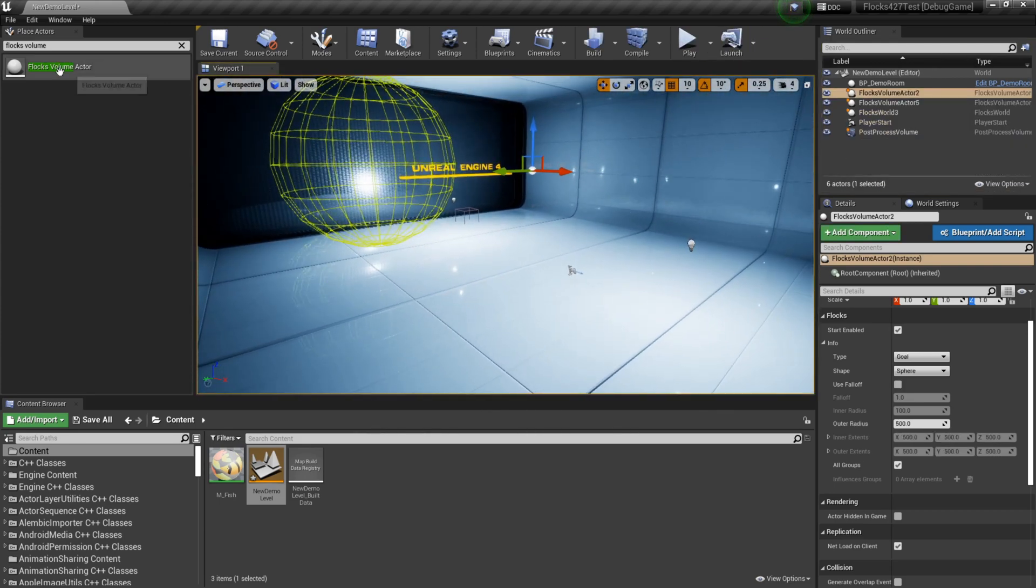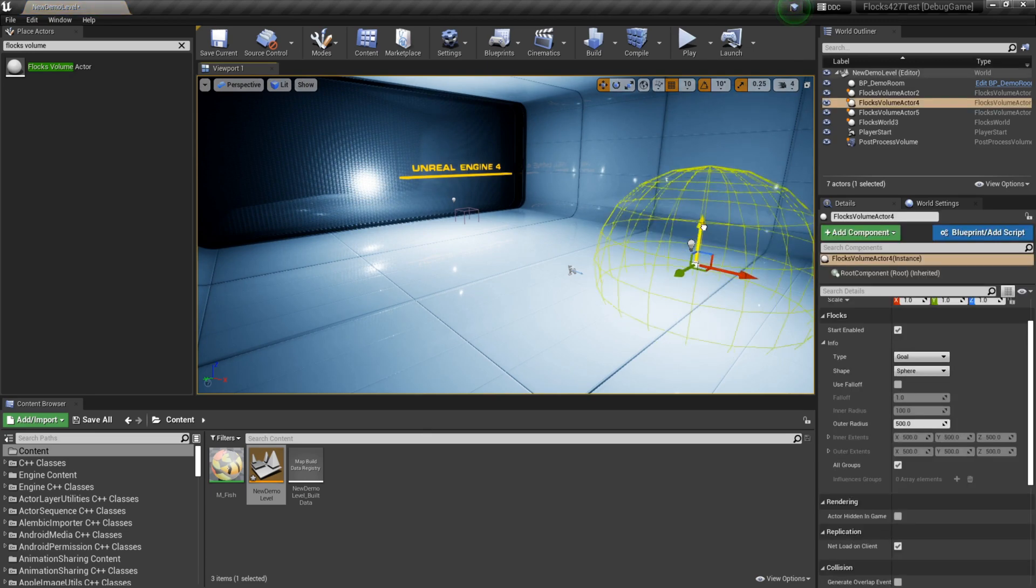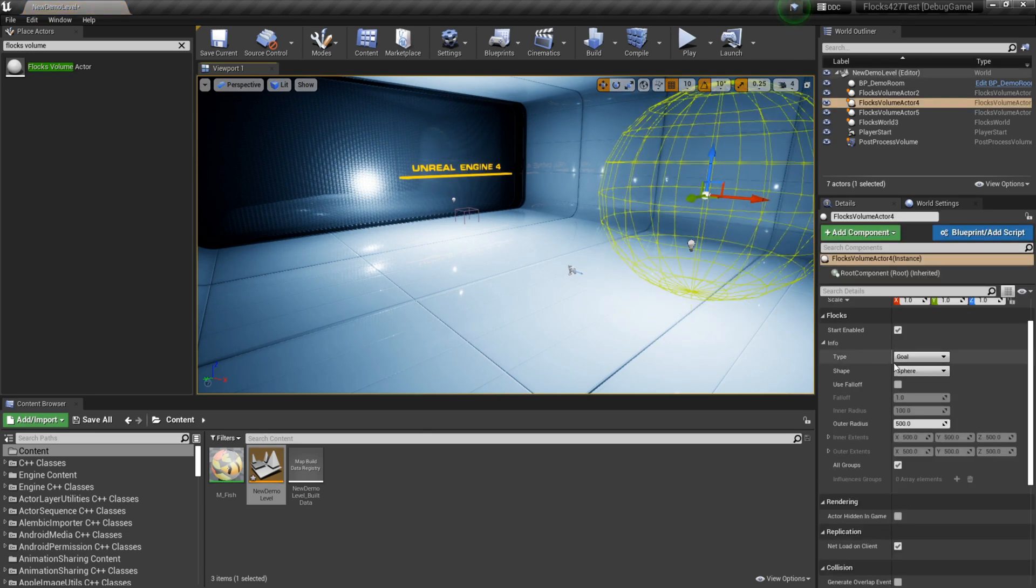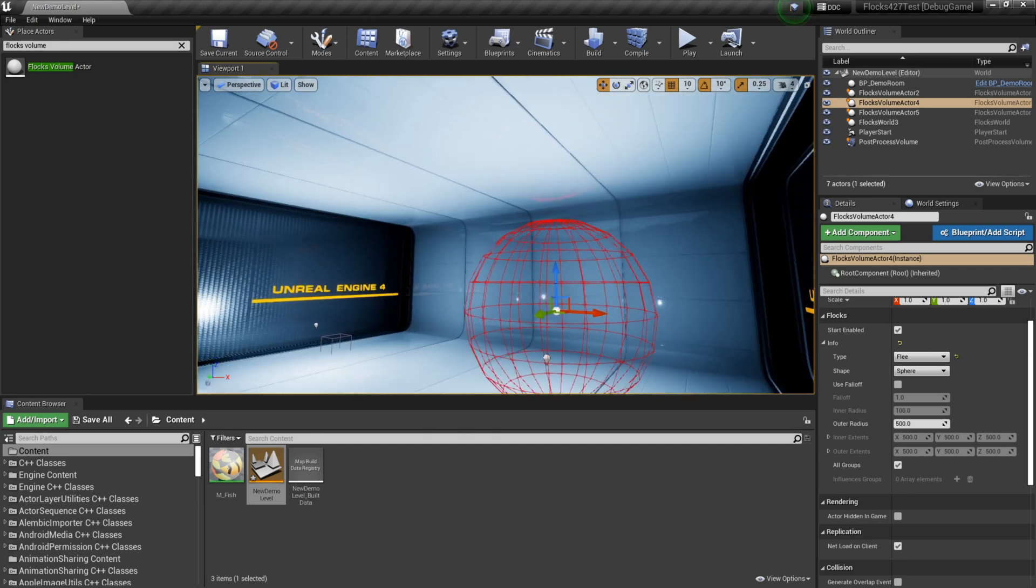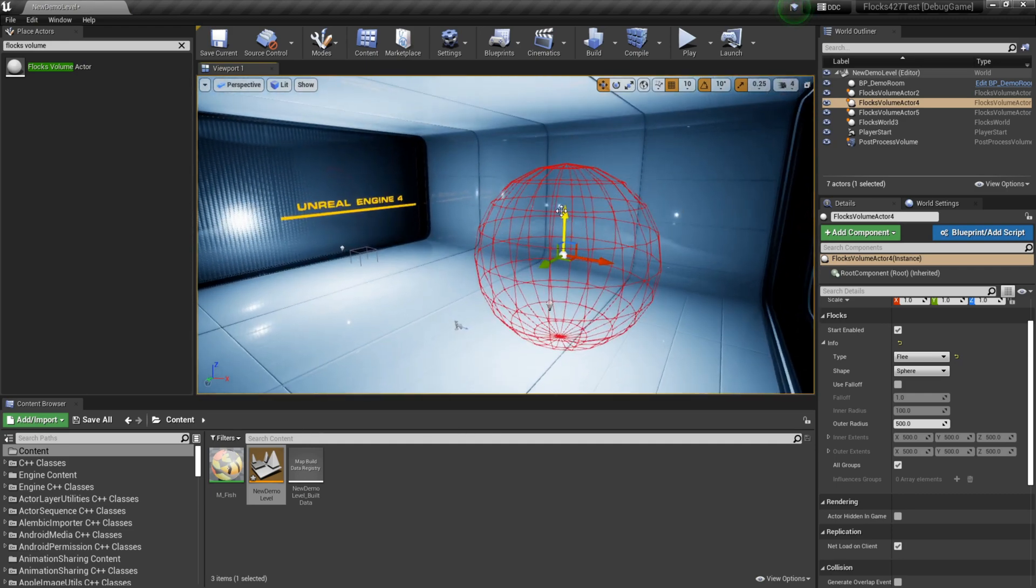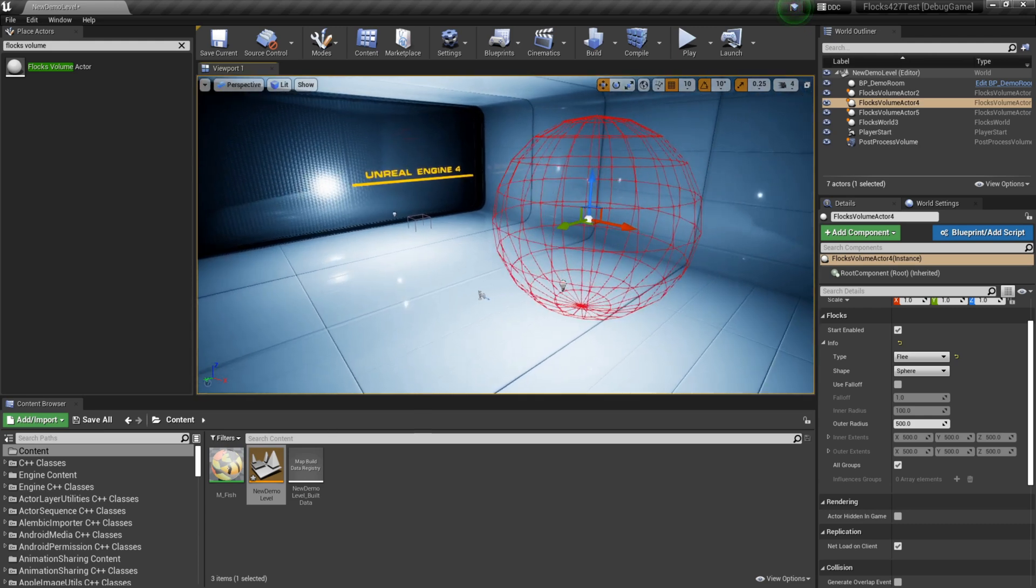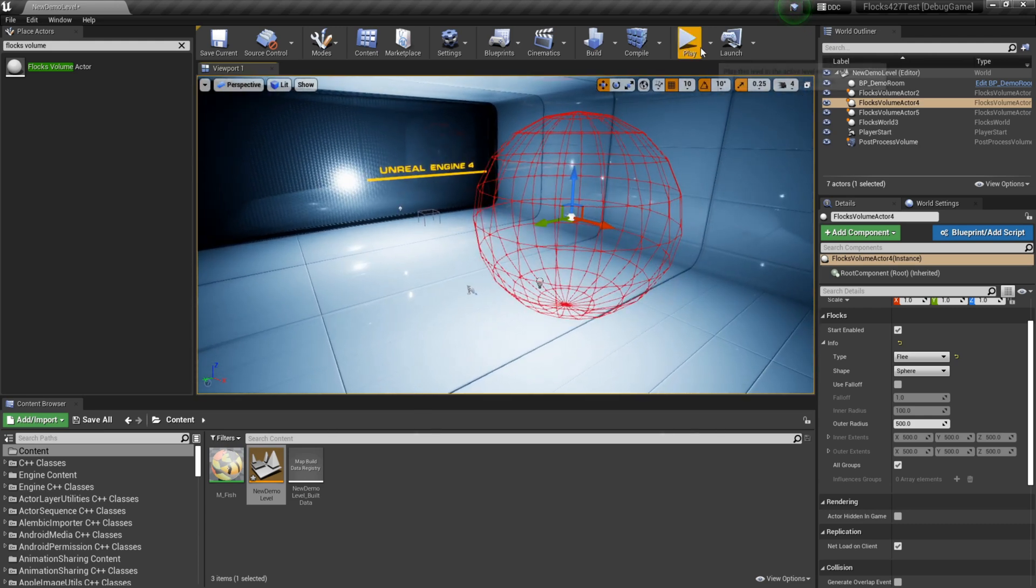Next we'll cover flee volumes. And they're pretty much the exact same thing, except the complete opposite. So if I set this to flee, it'll turn red. And this area, once they enter this, they will want to run away. And they'll want to get away from the center of this object.